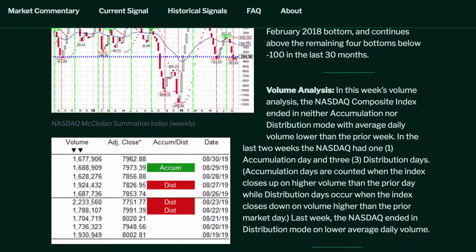In this week's volume analysis, the NASDAQ Composite Index ended in neither accumulation nor distribution mode, with average daily volume lower than the prior week. In the last two weeks, the NASDAQ had one accumulation day and three distribution days. Accumulation days are counted when the index closes up on higher volume than the prior market day, while distribution days occur when the index closes down on volume higher than the prior market day. Last week, the NASDAQ ended in distribution mode on lower average daily volume.